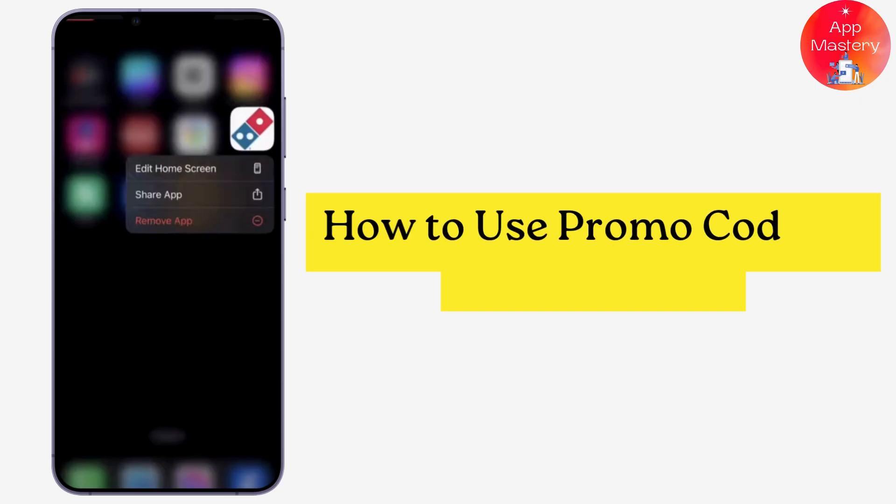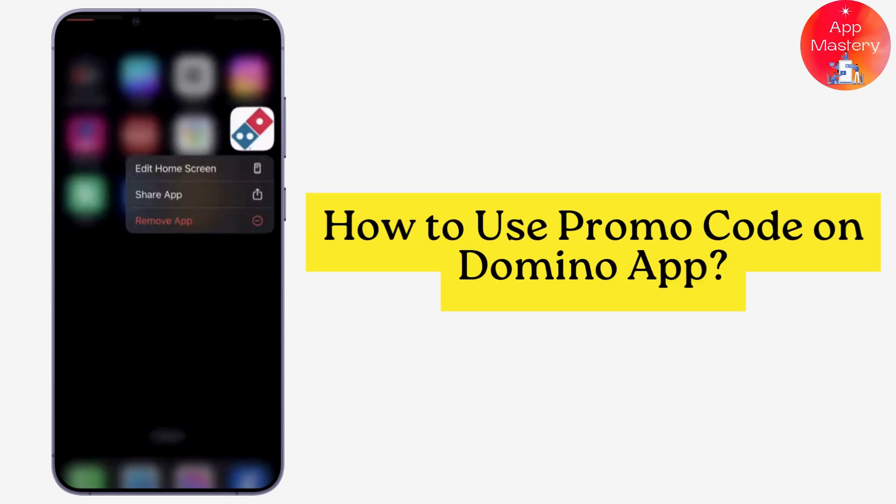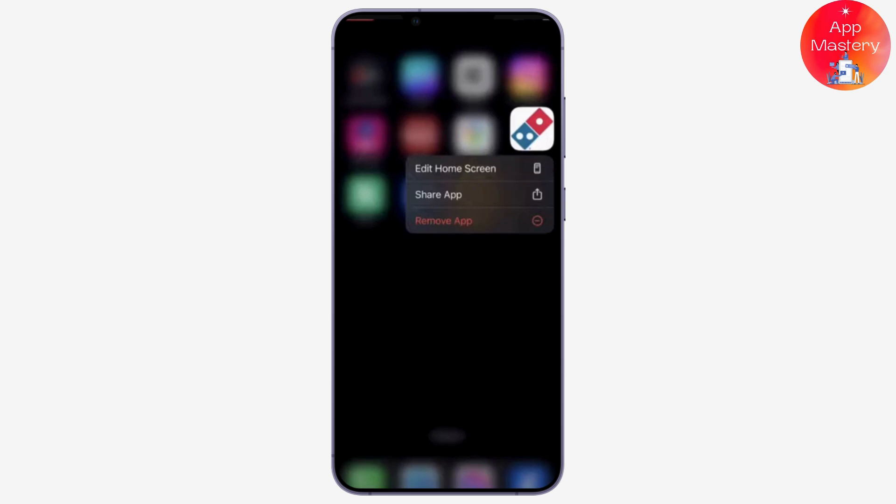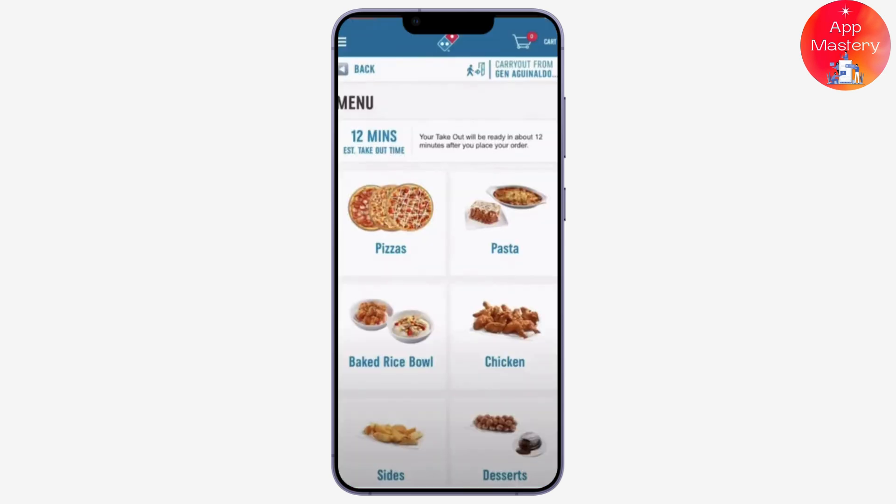To use a promo code on the Domino's app, first launch the app on your device and login or continue as a guest if you prefer. You will then see various menu items available.